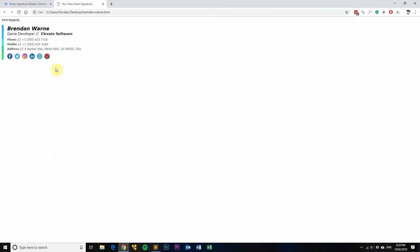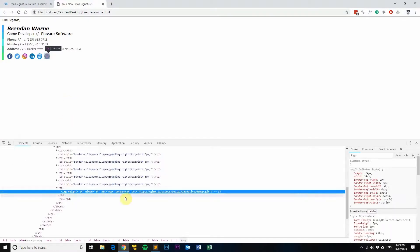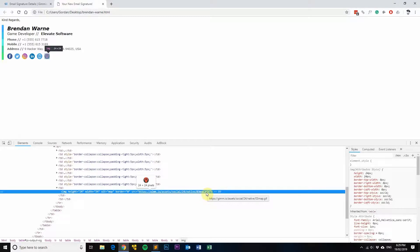Then right-click on the Google Maps pin here and then go to Inspect. What you want to do is have a look at this file name here, which is o3map.gif, and you can also see the little preview up here of the pin.